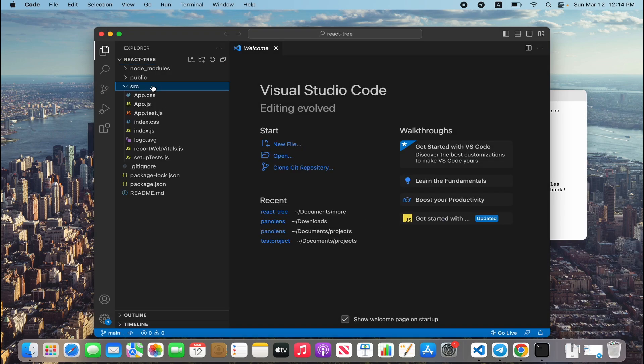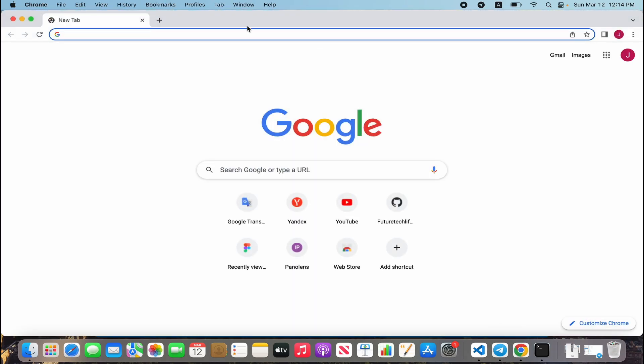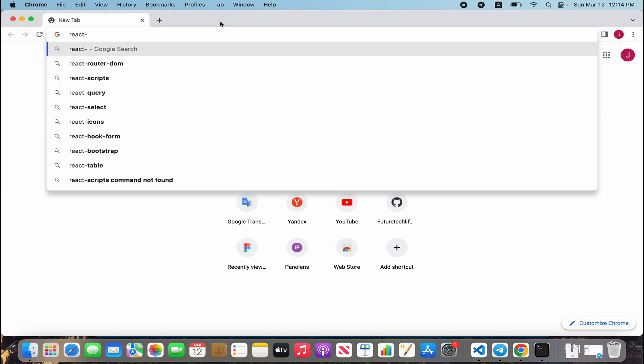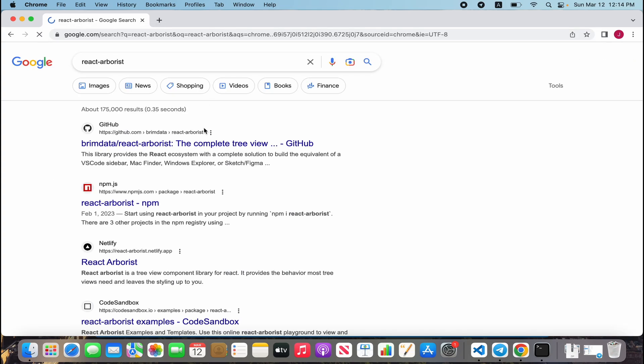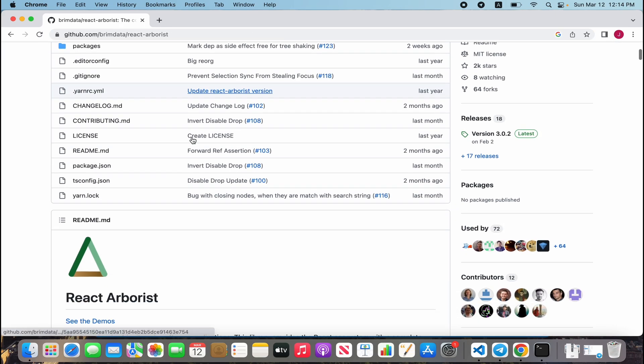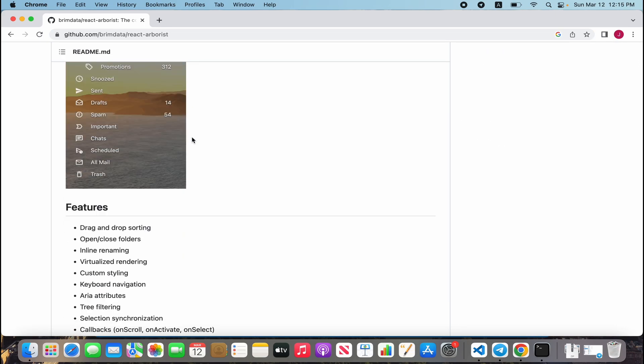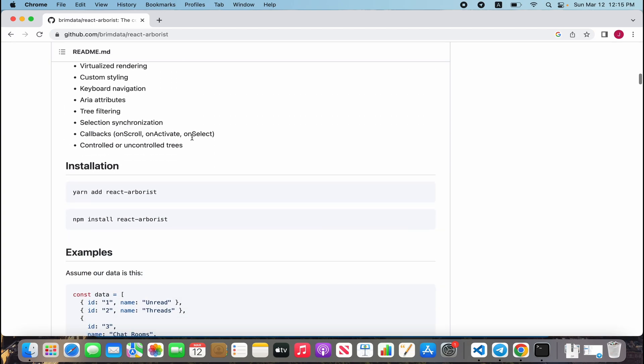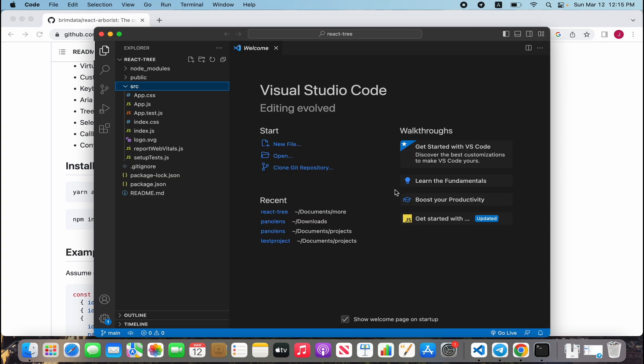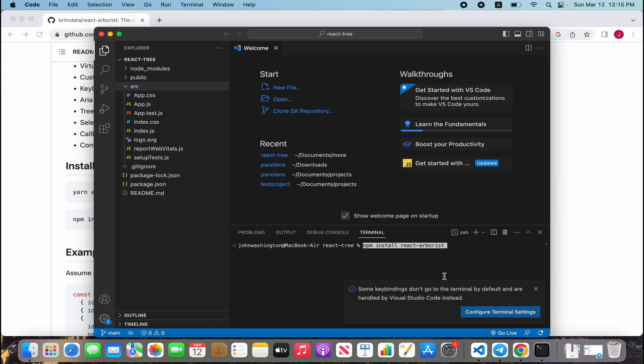Next we should install the tree library react-arborist. For that, open our browser and search react-arborist. Let's install with npm or yarn. Now I'm using npm because I chose npm. Wait for it to be done.